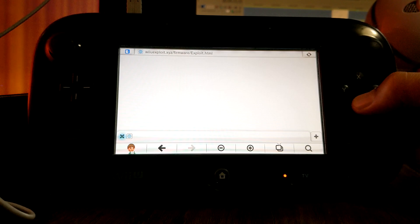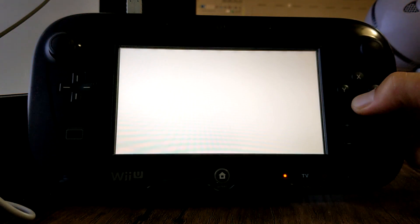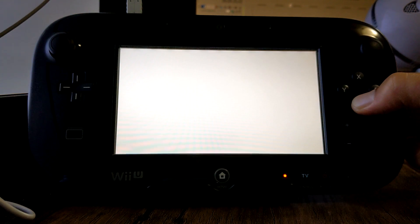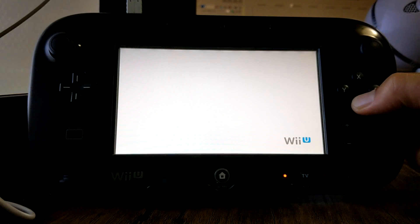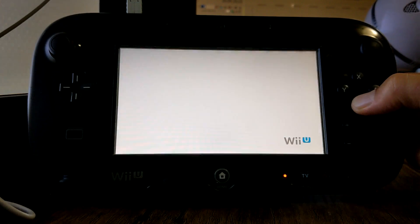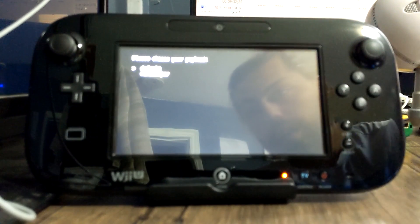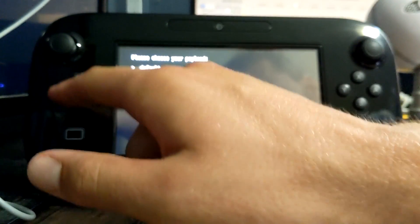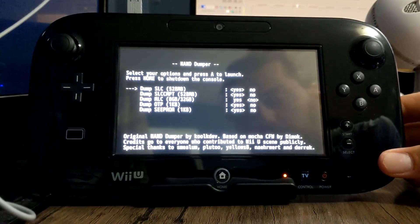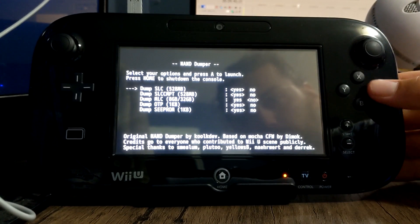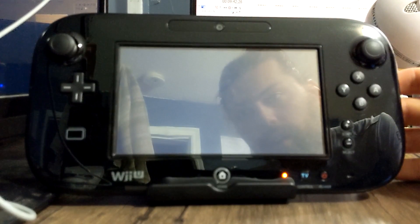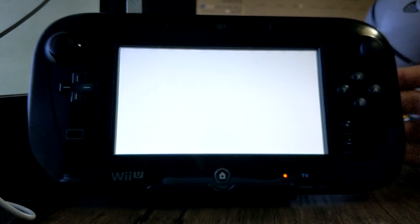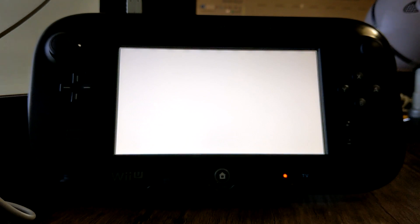You just hold it until you get the page that you want and here we are. So we're gonna select NAND, hit A on it. Everything here should be checked that you need, hit A again and it's gonna dump your NAND.